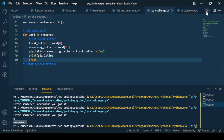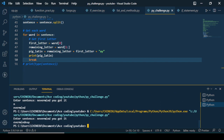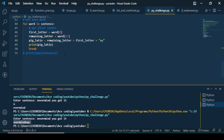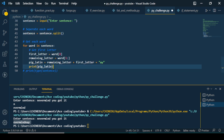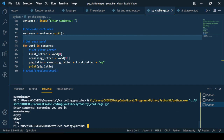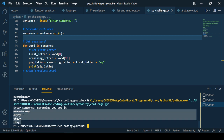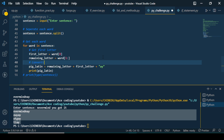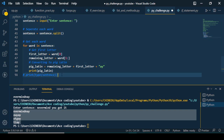Running the code and entering 'never mind you got it' gives us 'evernay', 'indmay' — comparing to the expected output, it matches. Let's remove the break so it processes all words in the sentence. But there's a problem — this wouldn't work as-is because it's giving each pig_latin word as a single entity, not assembled into a sentence. We need to find a way to convert each word back into a full sentence.